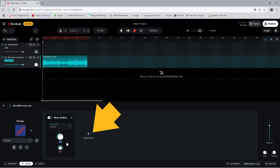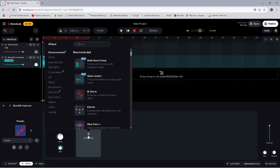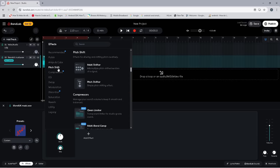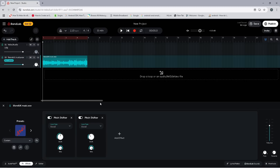Then click on Add Effect again. Click on Pitch Shift, then click on Pitch Shifter again. Move the mouse cursor over Shift so it turns into a number, then click on the number, type in zero, and click the Enter key on your keyboard.